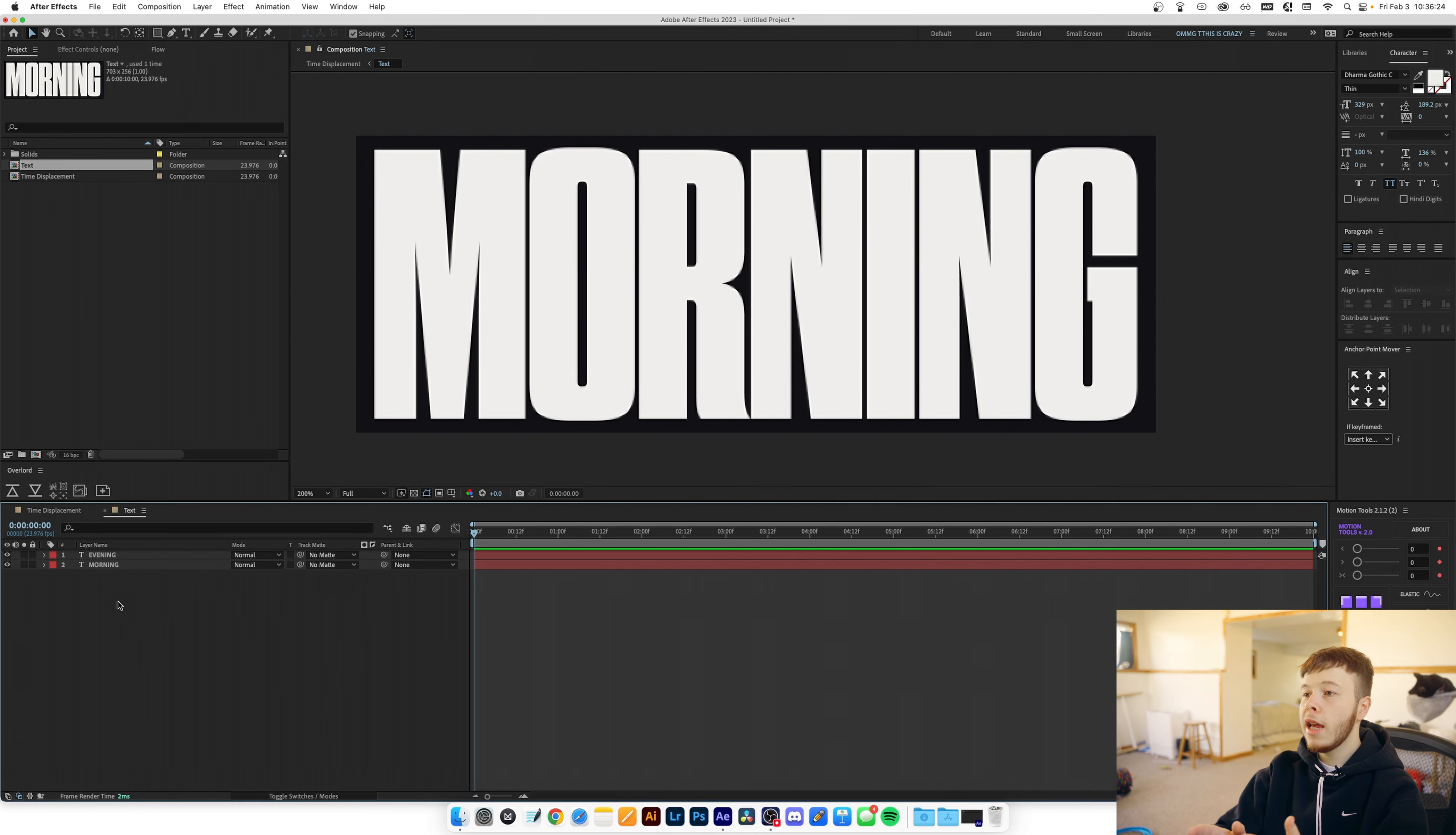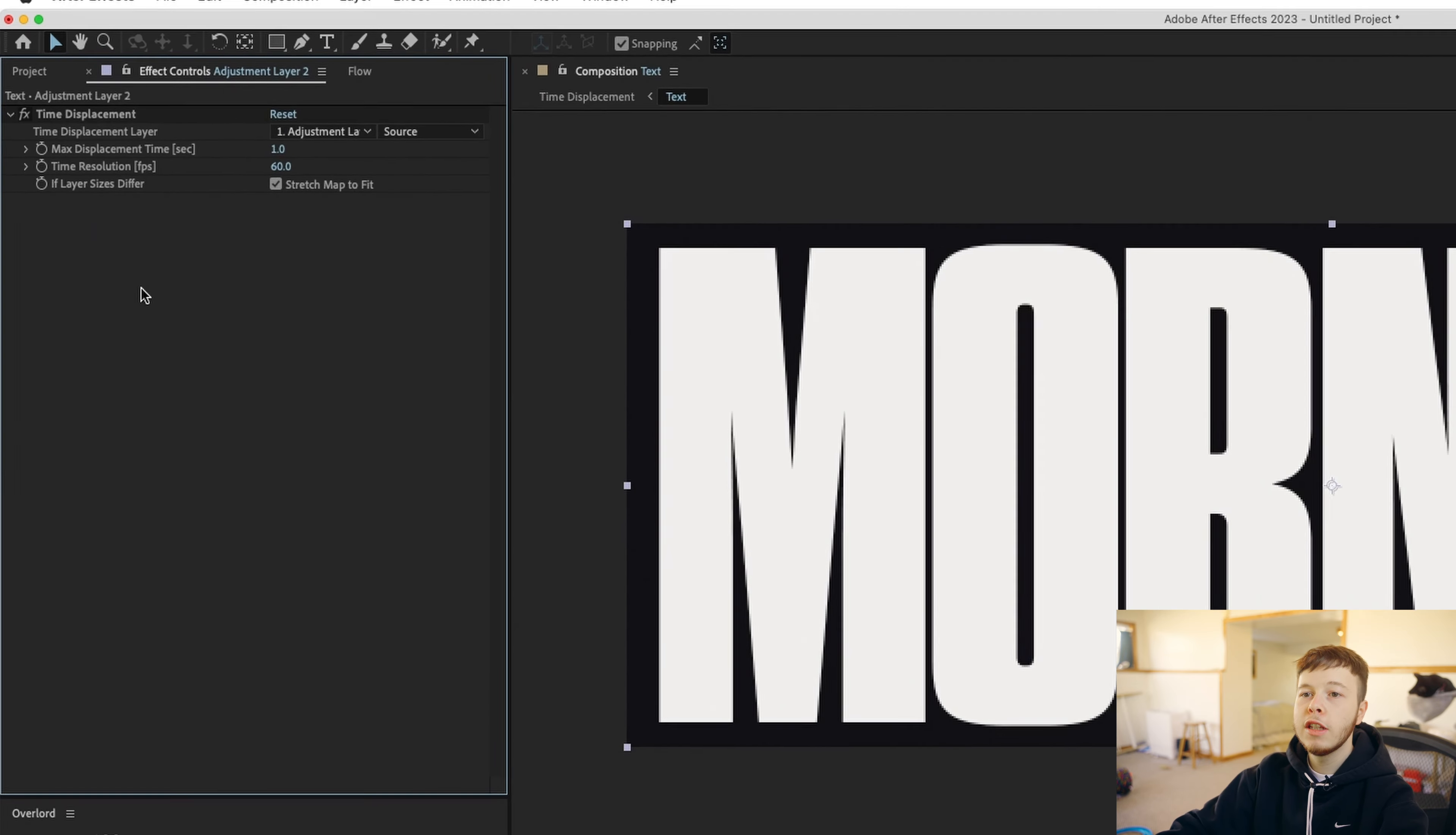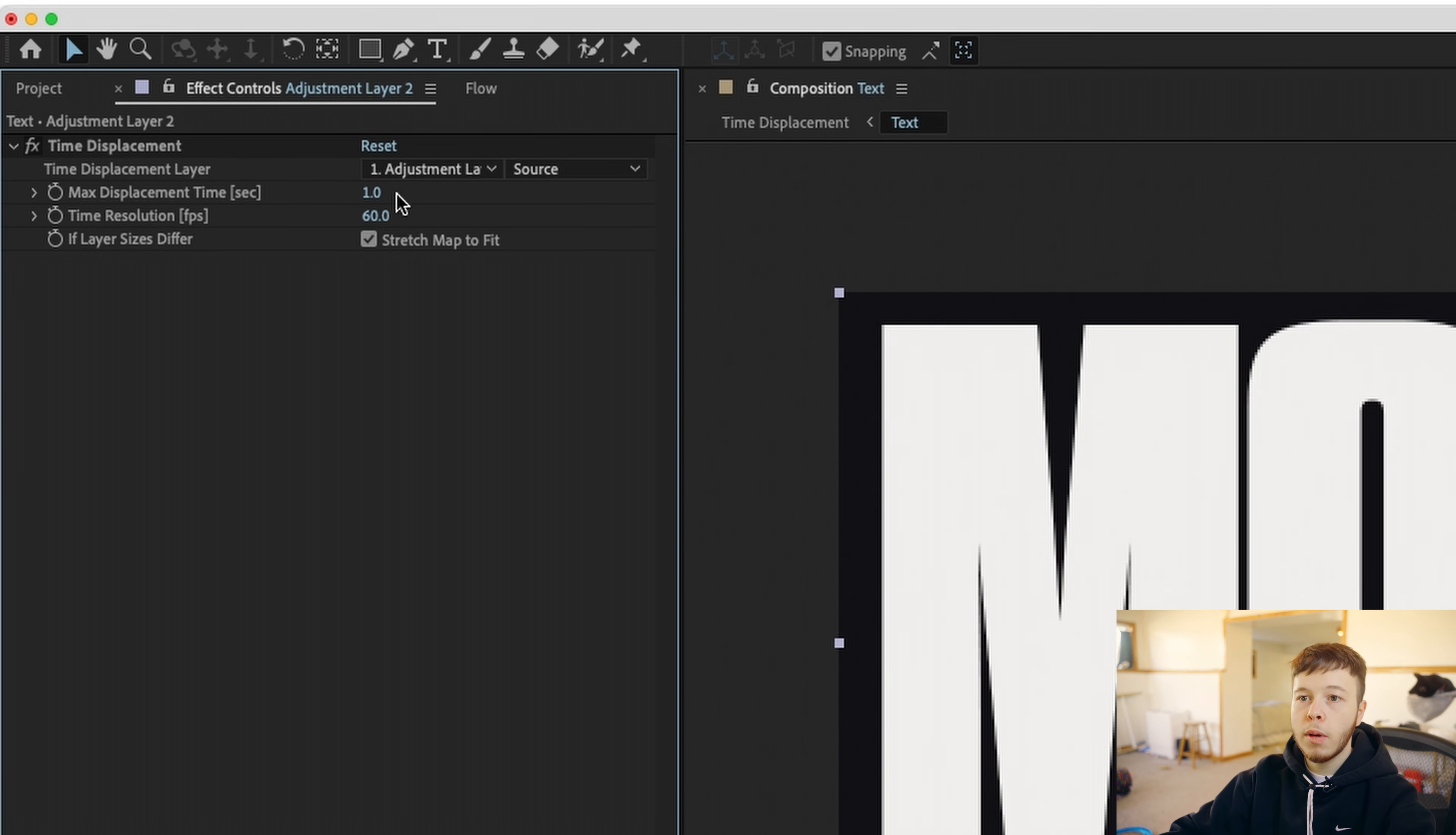So now I'm gonna add an adjustment layer by clicking option or alt command and Y and then I'm gonna use FX console to add time displacement. And now you can see we have these parameters we have our source which is the main thing that we're gonna be working with and then we have the max displacement time which just tells the effect how much you want to displace the time with and I've set it by one second and the time resolution.